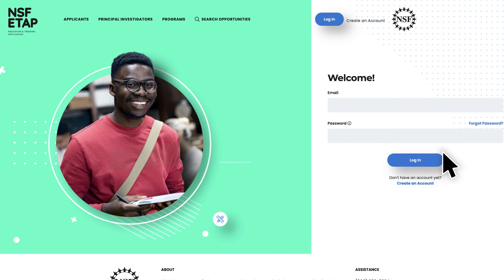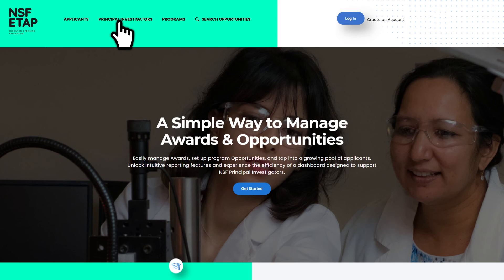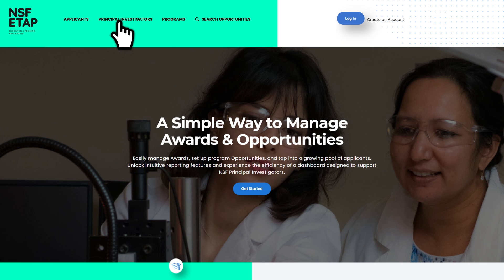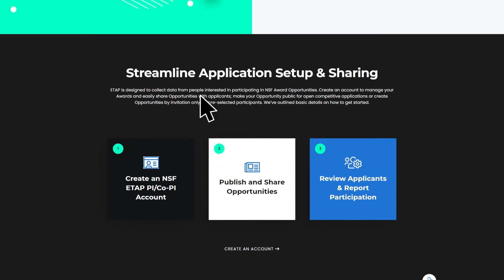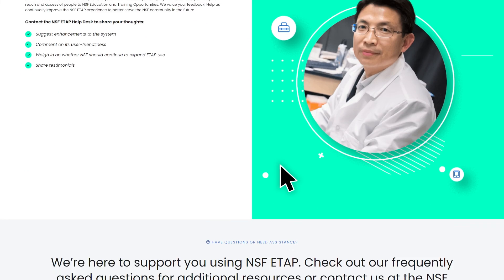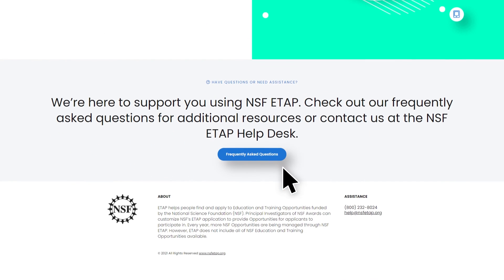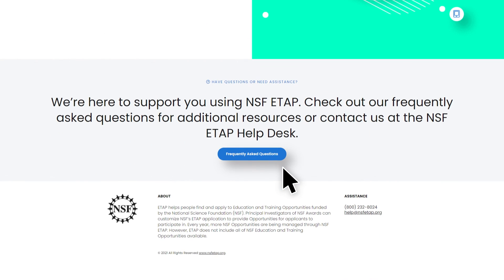ETAP offers some additional resources in the Principal Investigator tab on the homepage. Here you can access system screenshots, which allow you to see ETAP from the perspective of an applicant, FAQs to find answers to commonly asked questions, and contact information for the ETAP Help Desk.